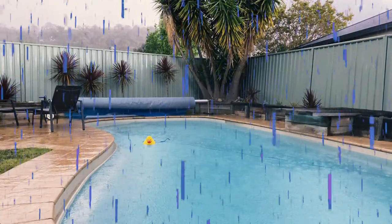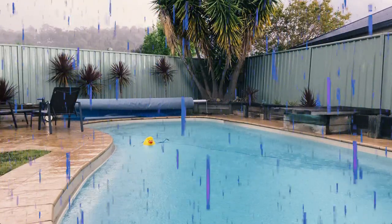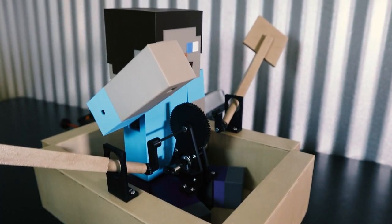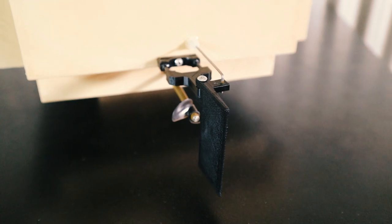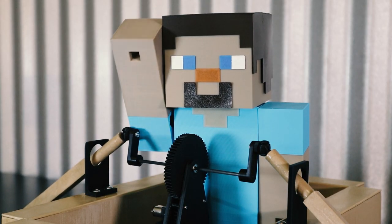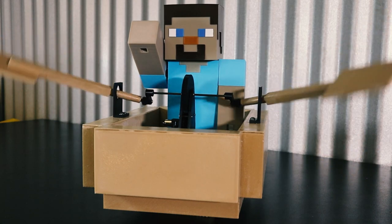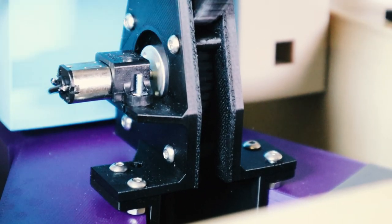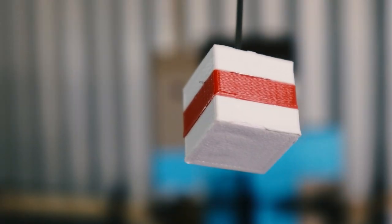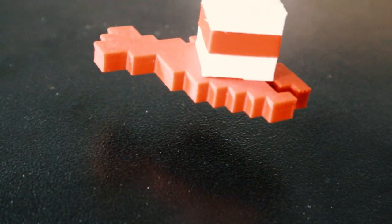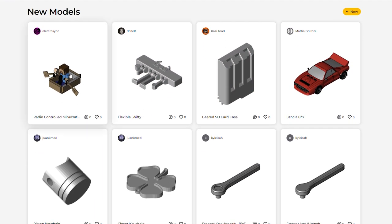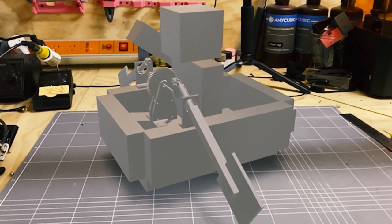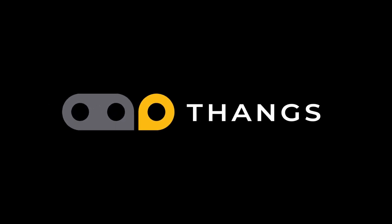It's still raining so we can't take it out just yet but let's have a look at the finished boat. Head over to thangs.com to check out this model in more detail. You can see how it all works and fits together. View it in AR in your own space and download it for free.